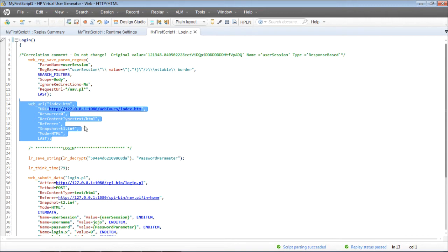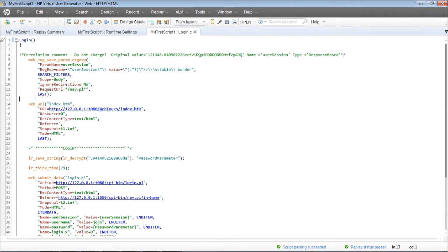I'll show you how to insert the transactions for the launch transaction. This particular web request is for the launch. To capture the response times, you have to put the start transaction just before this request and the end transaction after this request.